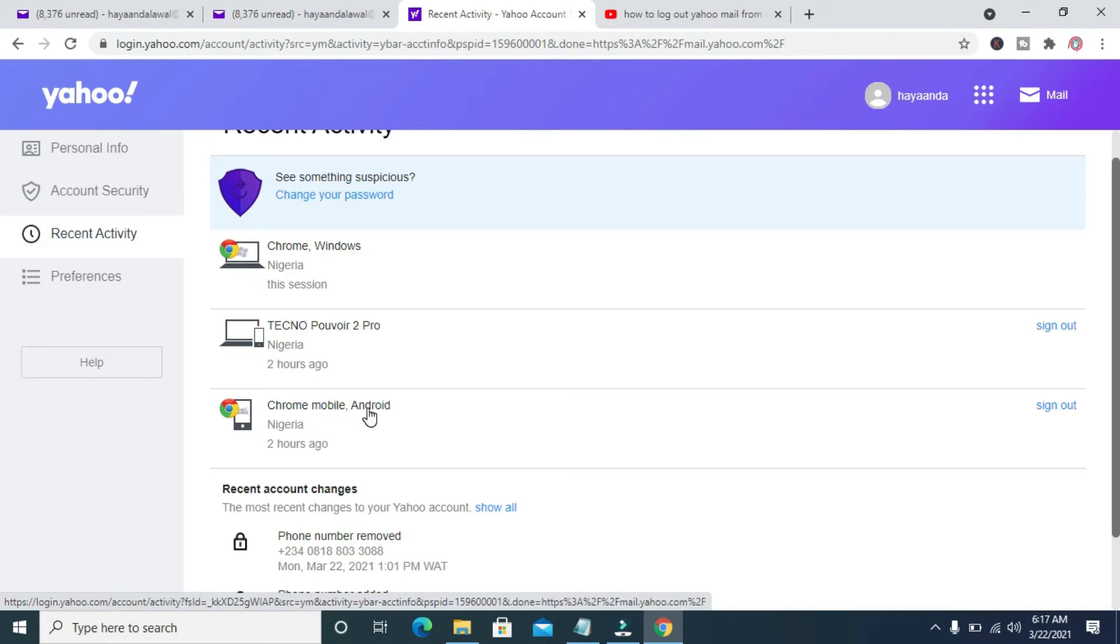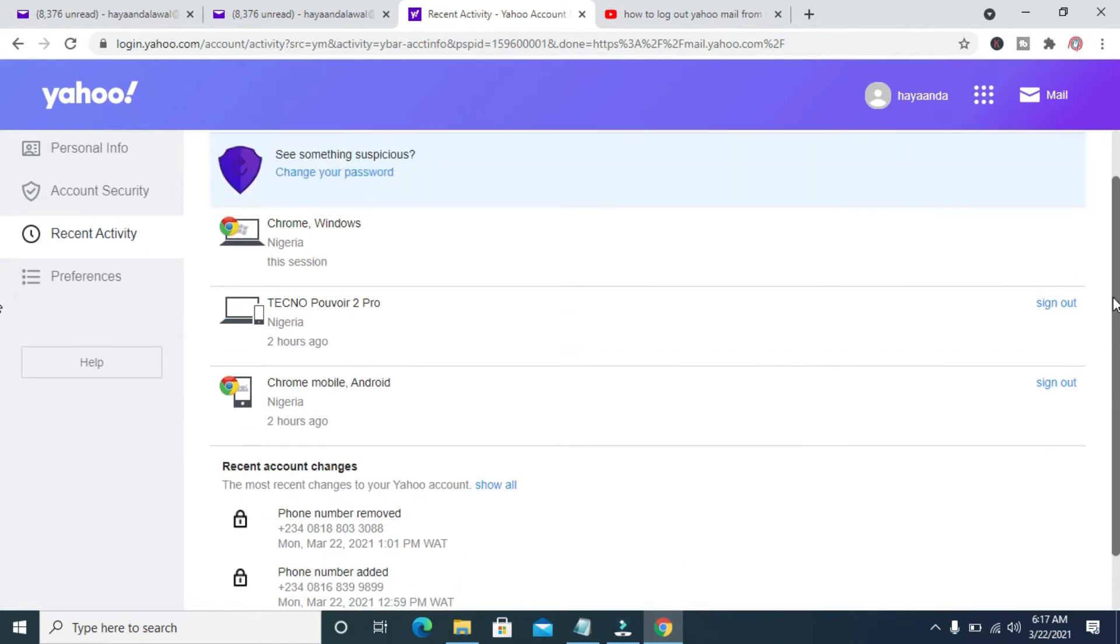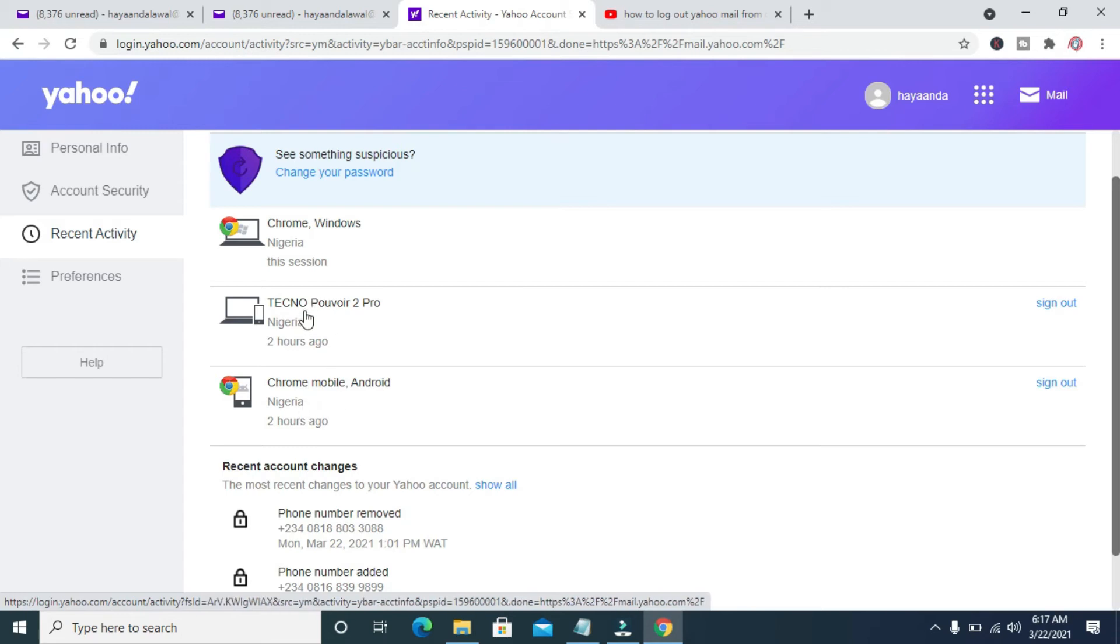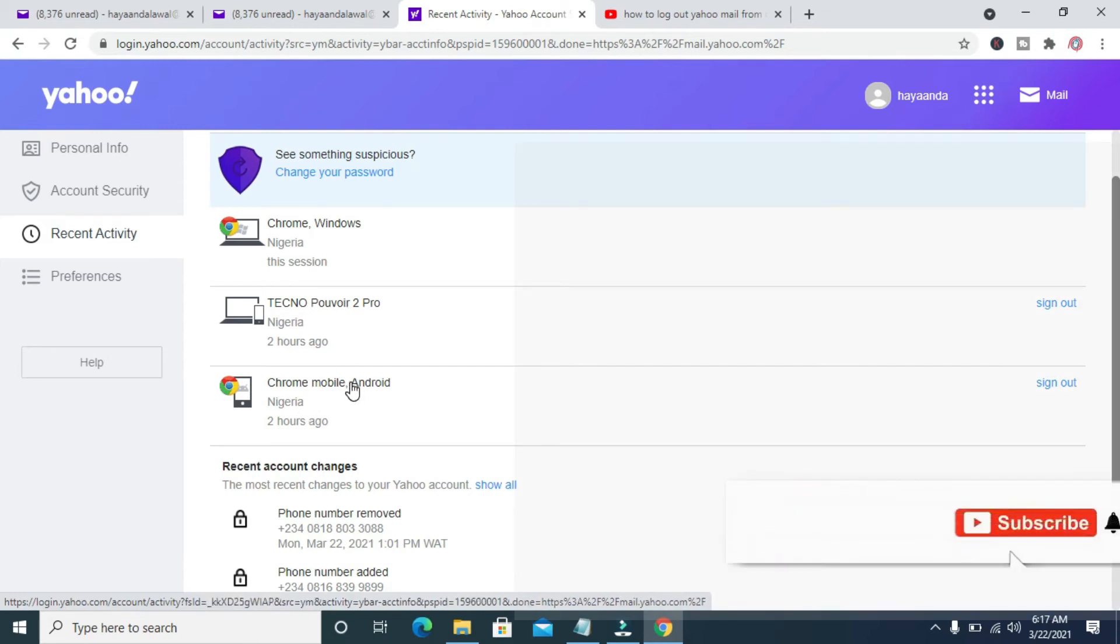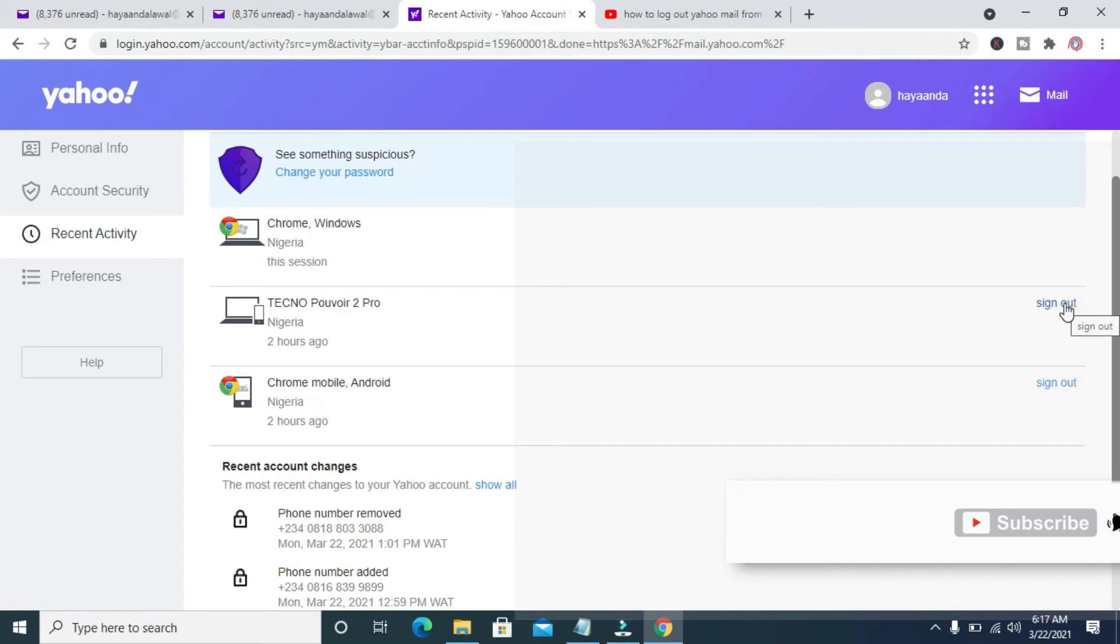To log out of other devices, if you want to log out from these devices, what you have to do is just click on the sign-out button in front of the device. Click on sign out.